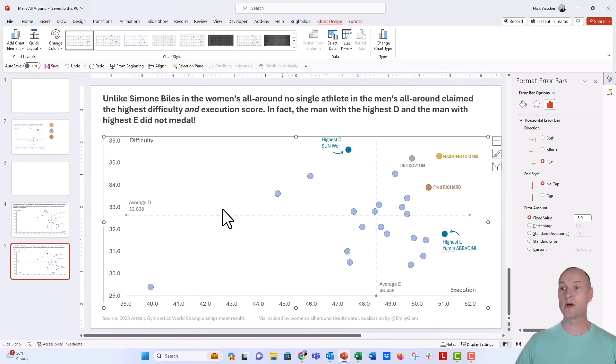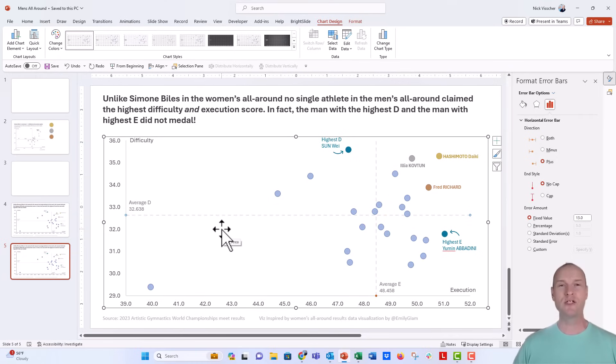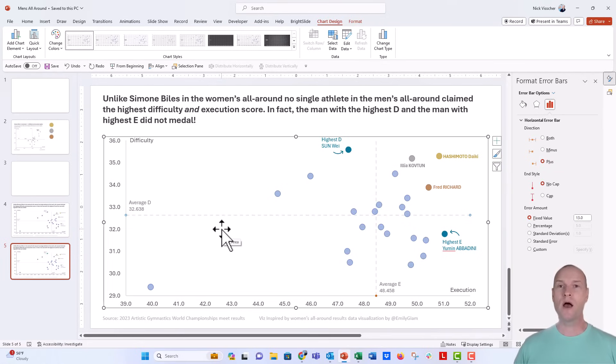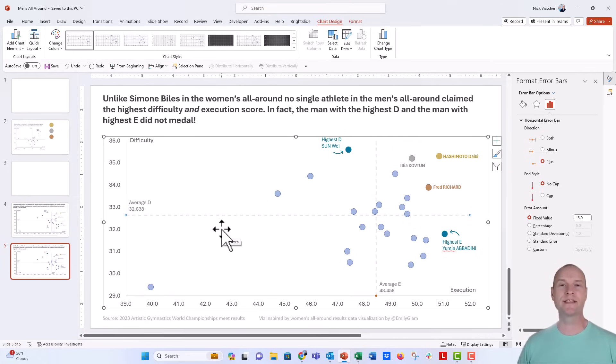Now, I can click on those error bars and they're not going to move. They're not a separate line shape. They're embedded directly in the chart. So when you want to have things like reference lines in a scatterplot or a line chart,